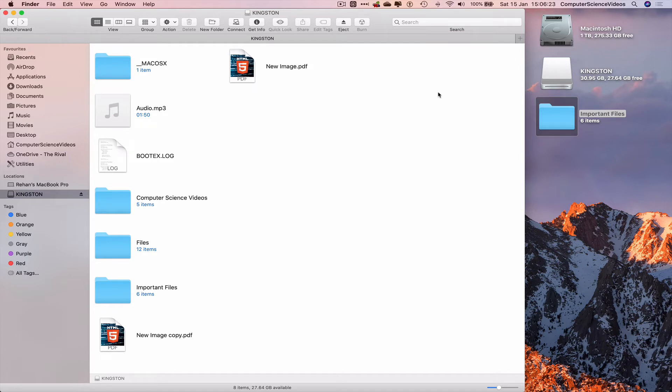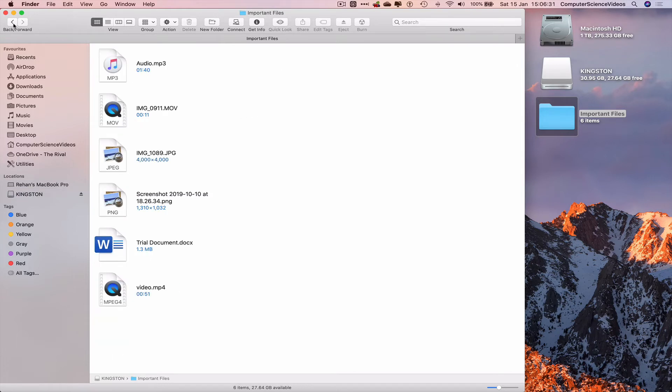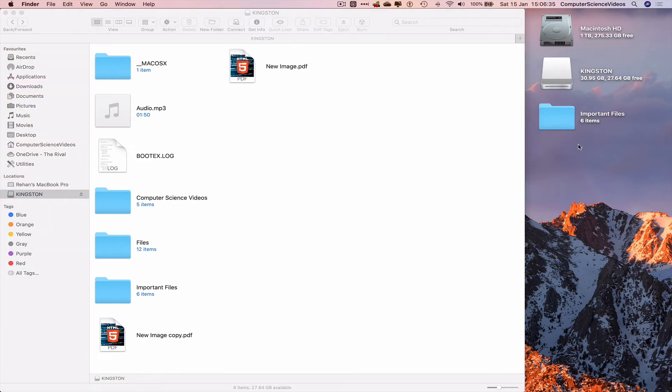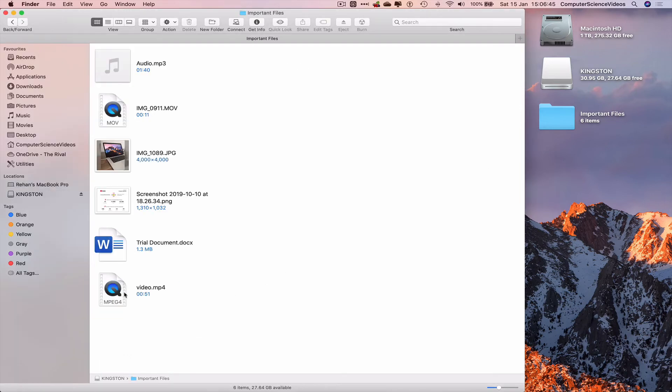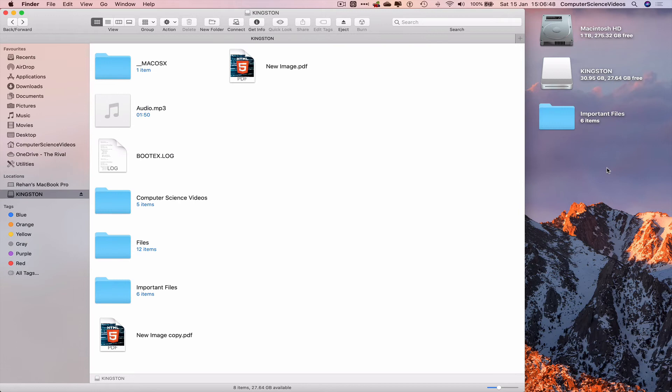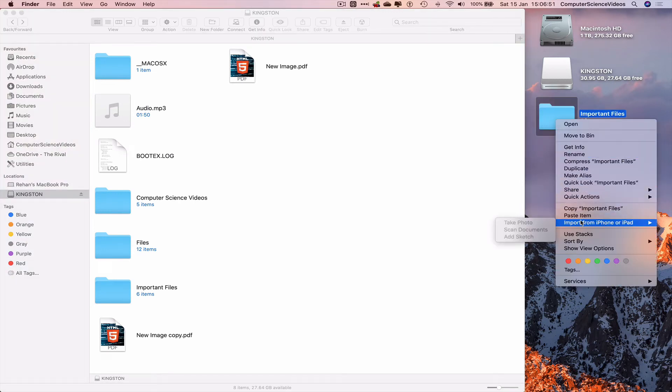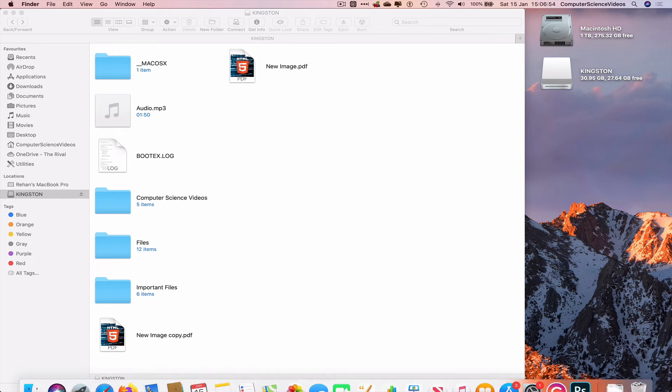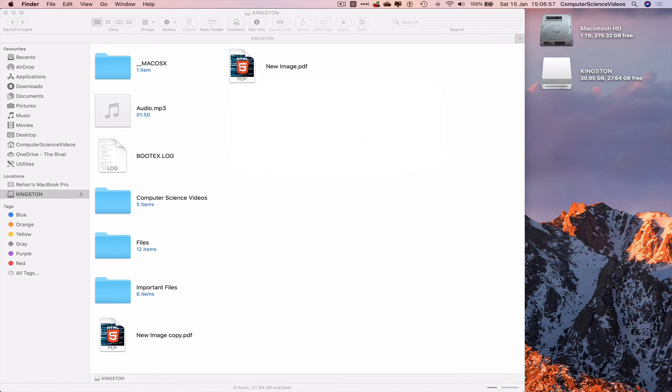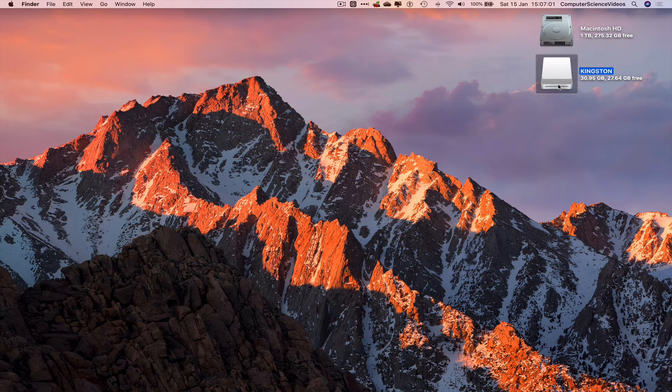Now everything within that folder has been transferred from desktop to the Kingston USB on a Mac computer. Let's click on the Important Files. What we can now do if we wish is delete the Important Files folder on the desktop because now it has been duplicated and copied. We can right-click and move to the bin. Empty.